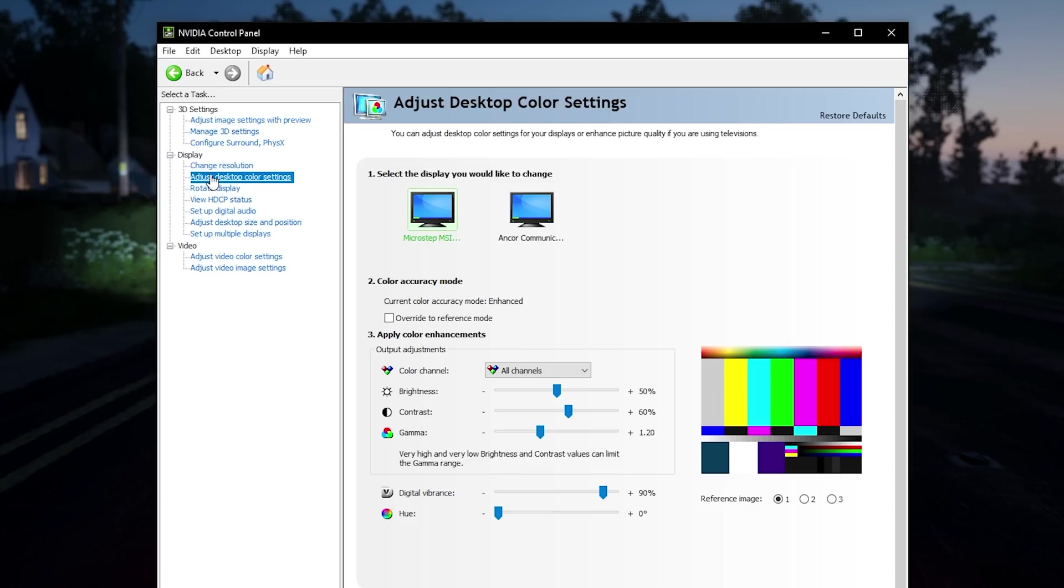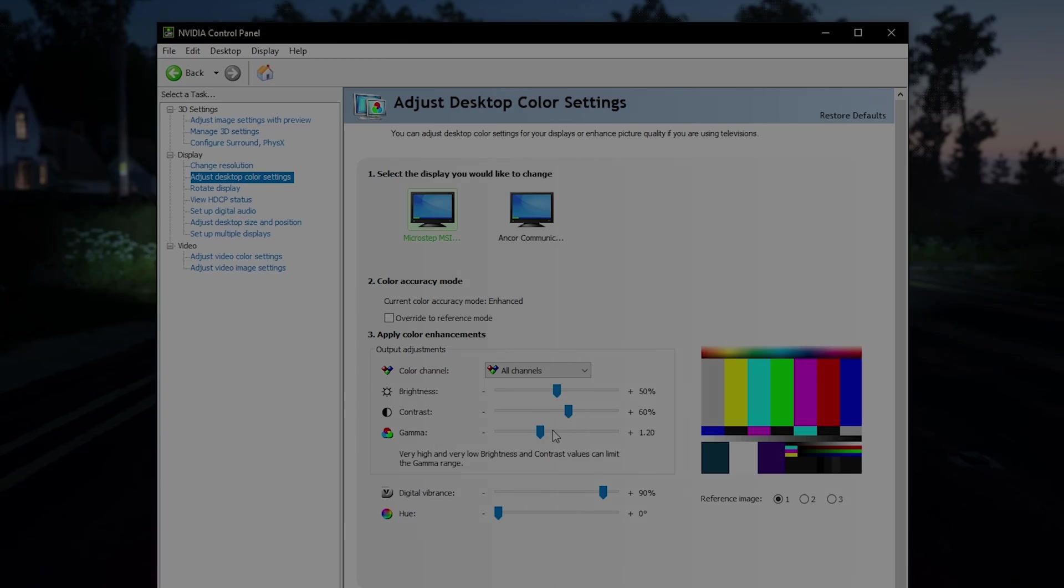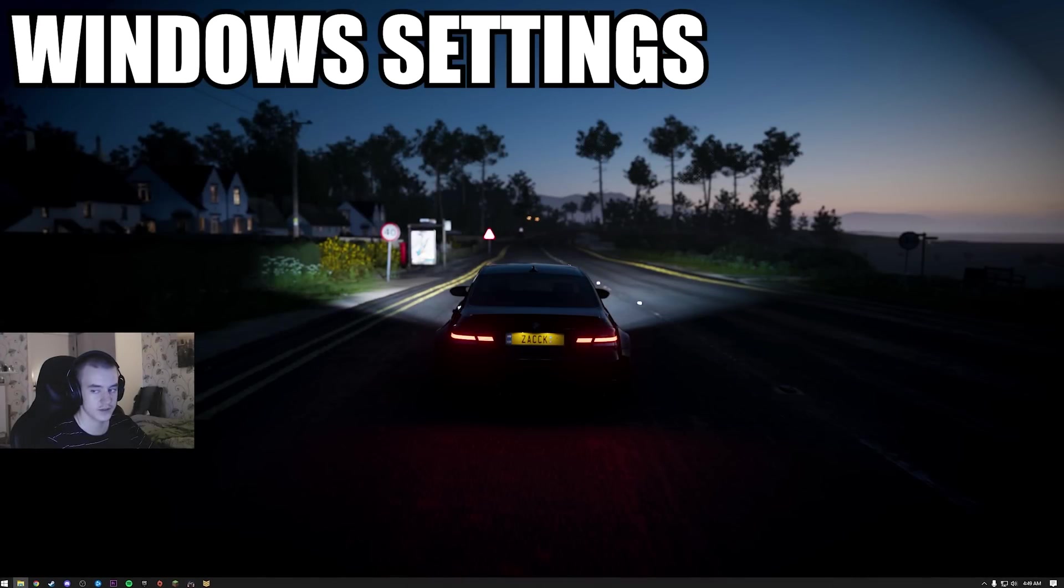Adjust desktop color settings - I will explain these more in the post FX guide if you wanna see that. Basically, this adds more color to your game, this makes the game brighter. Alright.